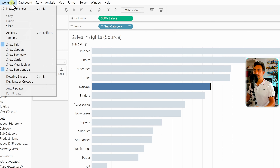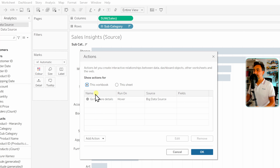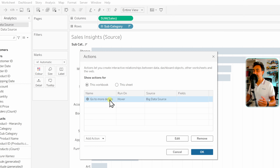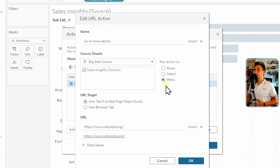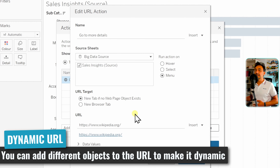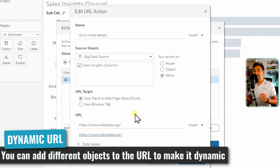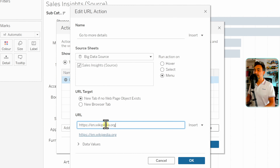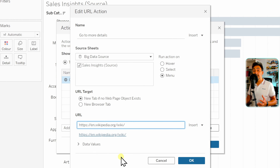Let's close this and go back to the worksheets. We'll remove the hover action because it doesn't make sense to have mouse hover going to URLs — the best approach is the menu. Now, since we are working with URLs, we can add values, filters, and parameters to make the URL dynamic. For example, depending on which subcategory the user selects, they can find more descriptions about that subcategory.